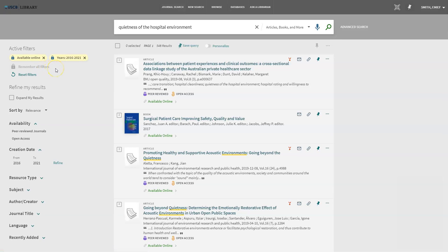After entering our search terms and setting our limiters, we have over 500 results. Maybe I've browsed through these and I'm just not finding what I'm looking for. How can I change my search to find different or more focused results on the same topic? I'm going to show you how making small changes in your search terms can change your search results.